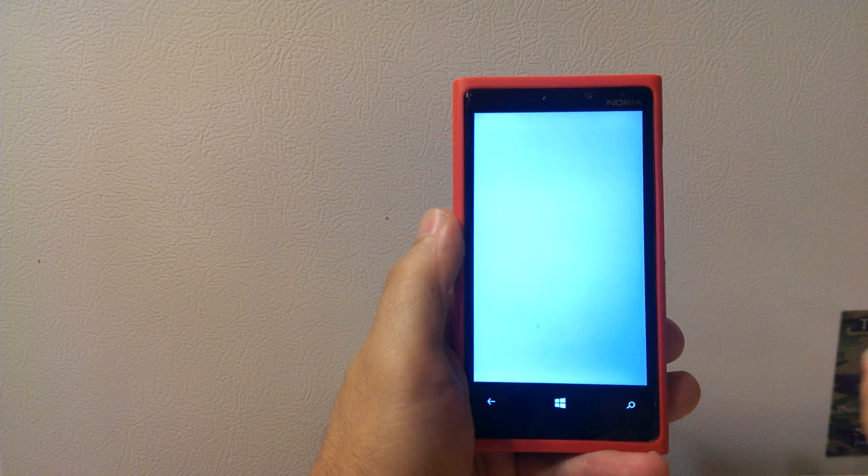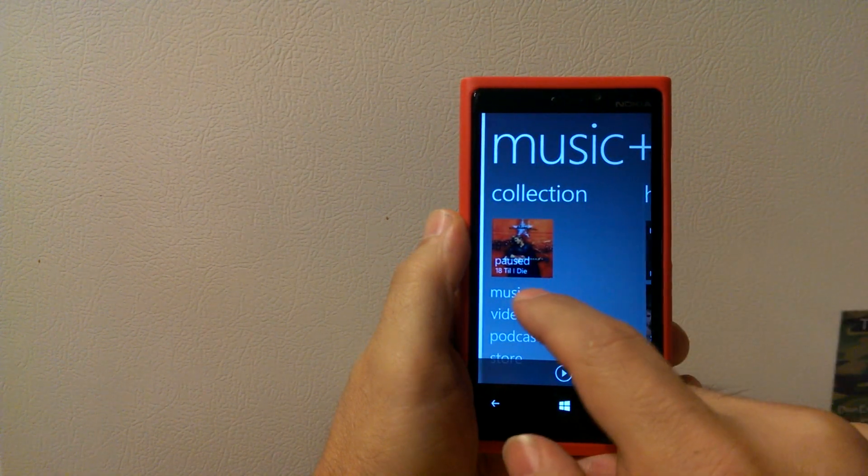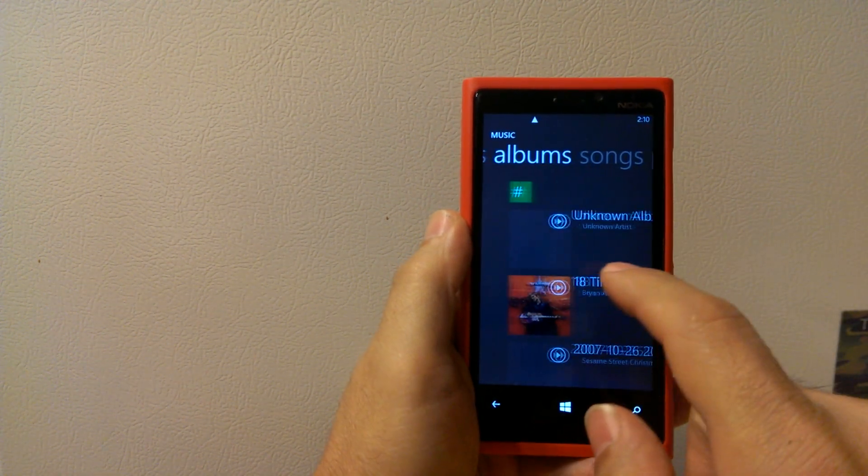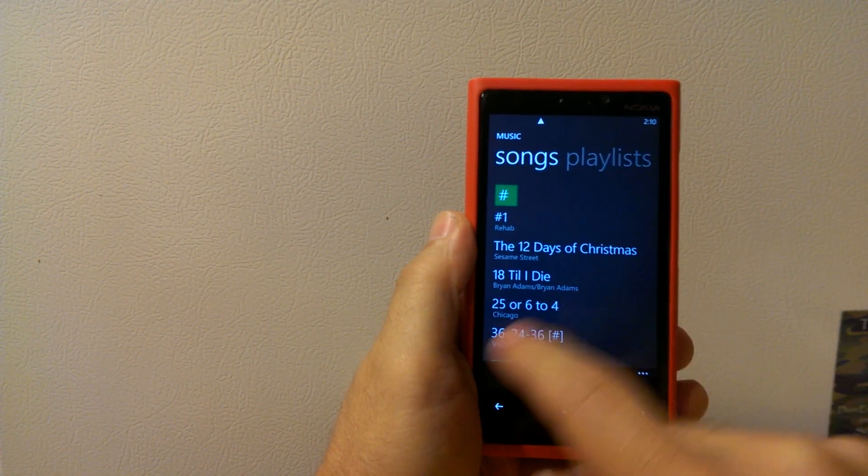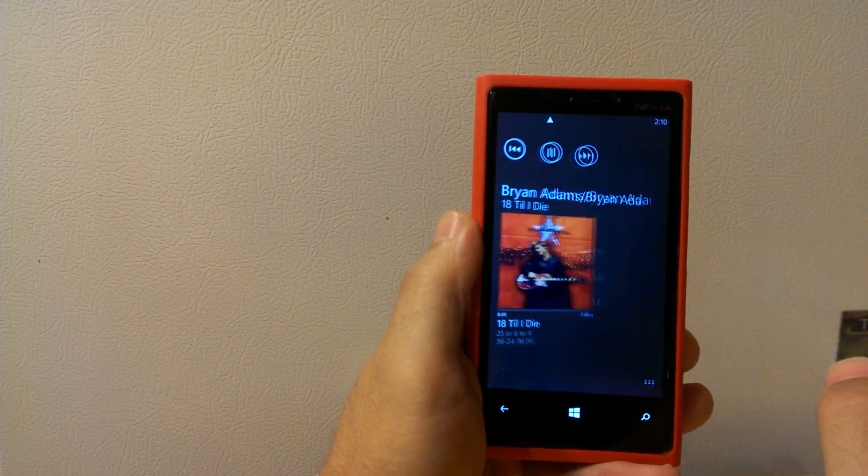Now just to show you that it's there, we're going to back in, go to our music. There is our playlist sample.